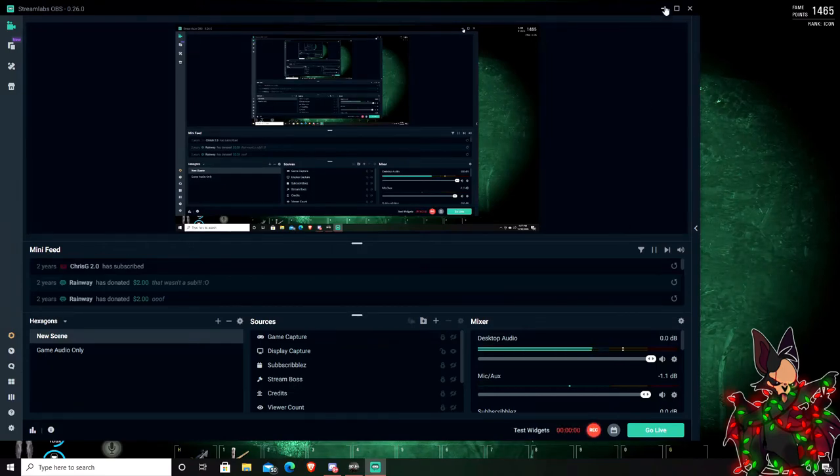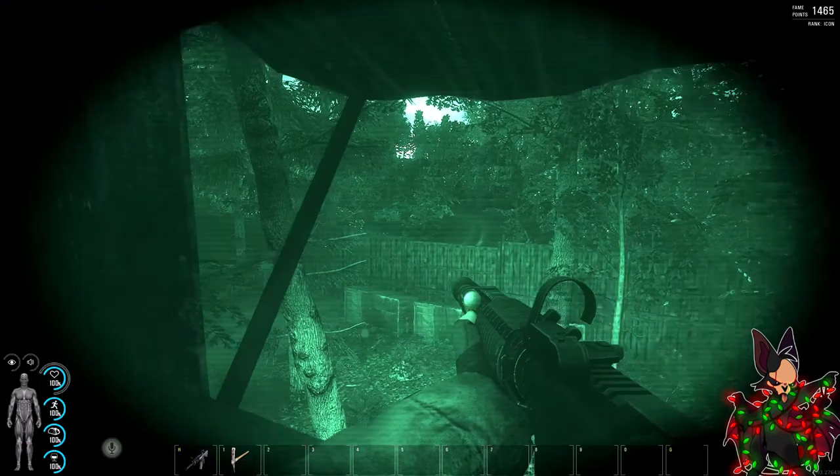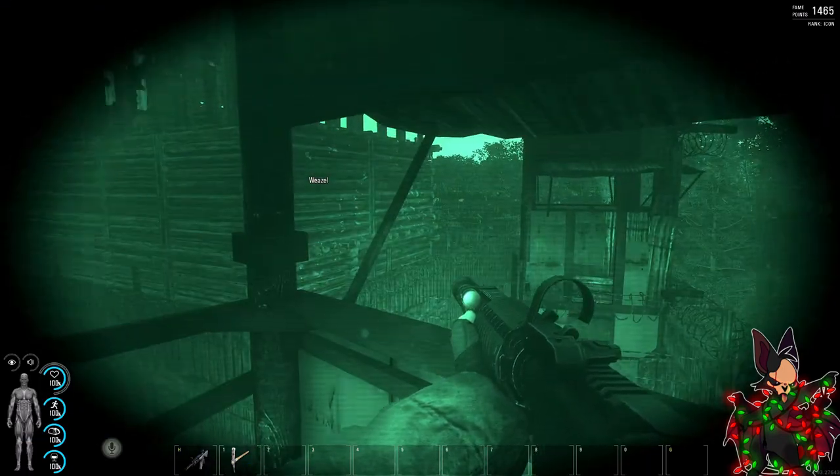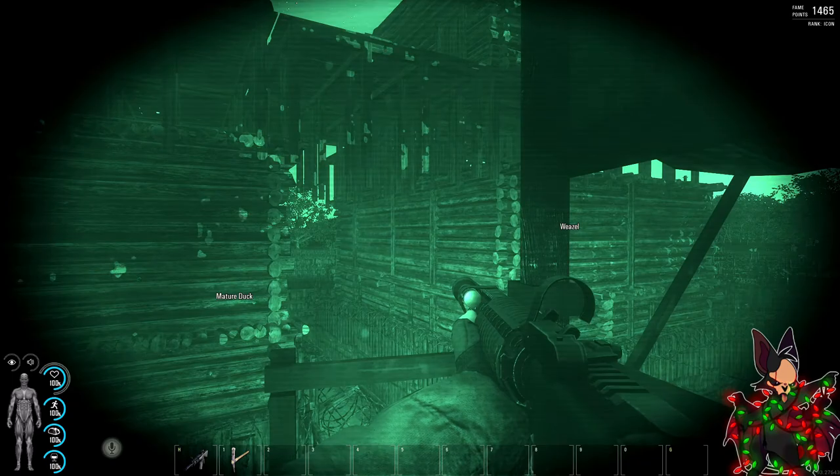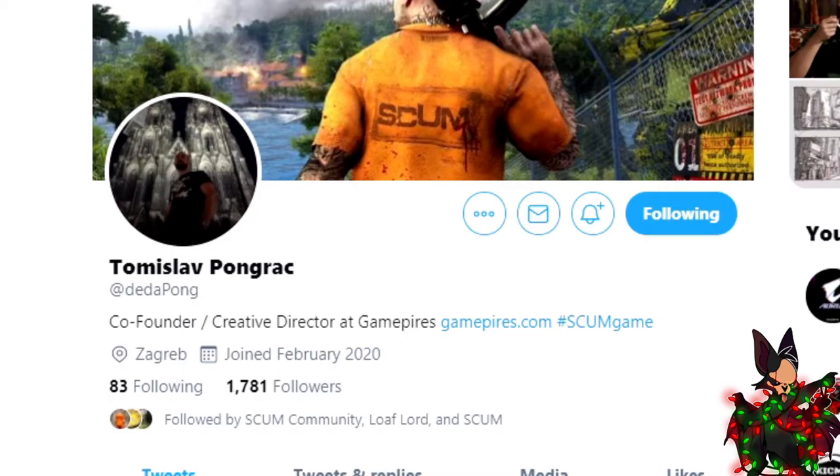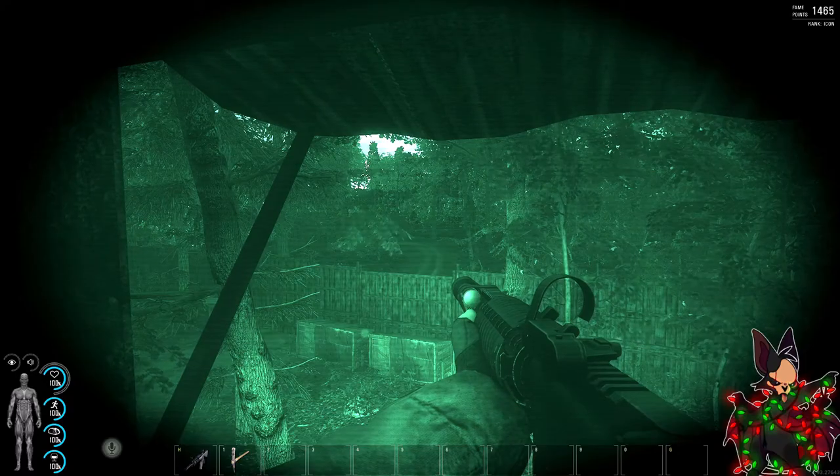Hello, my fellow Americans, newcomers, and passersby, and welcome back to some more Scum Leaks. We are on Tommy's page. He's a co-founder and creative director at GamePires, and his link to his Twitter page is down below.